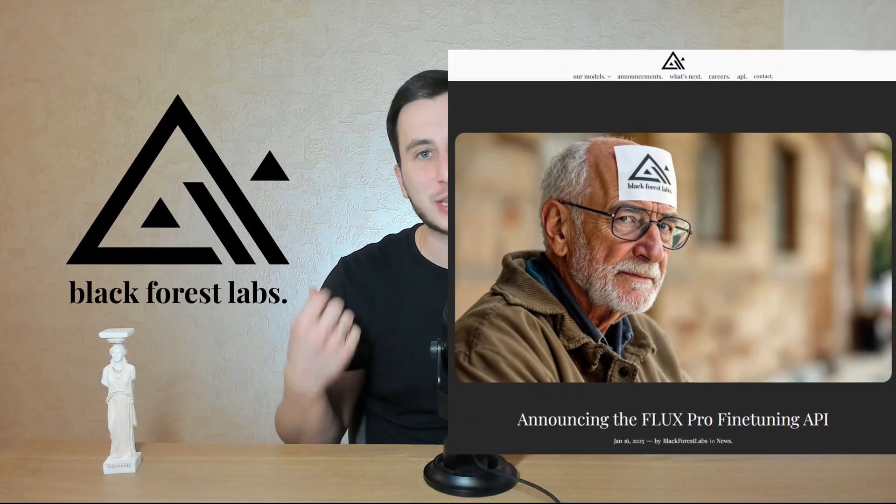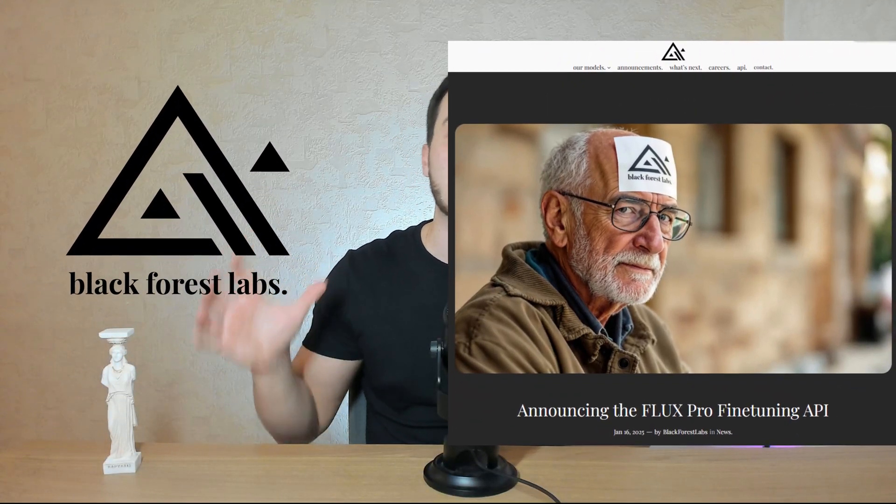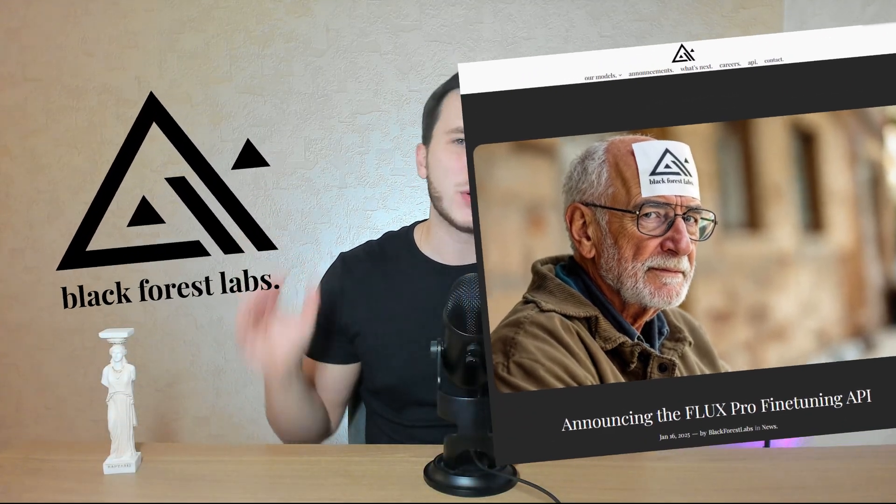Hi everyone, last week we discussed how you can create unlimited AI photos of yourself. For fine-tuning we used Flux1 Dev model. Actually, on the day I published a video, Black Forest Labs released Flux1 Pro fine-tuning.